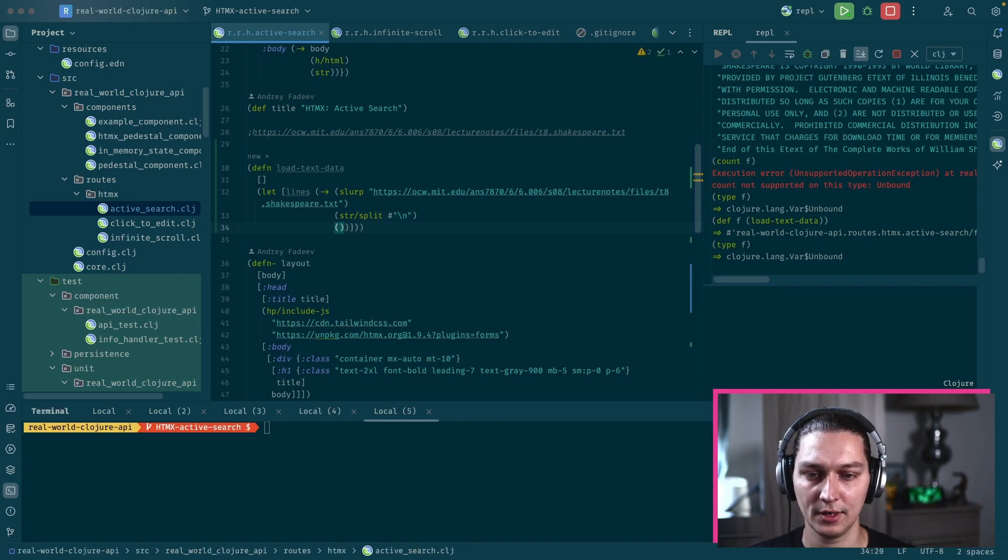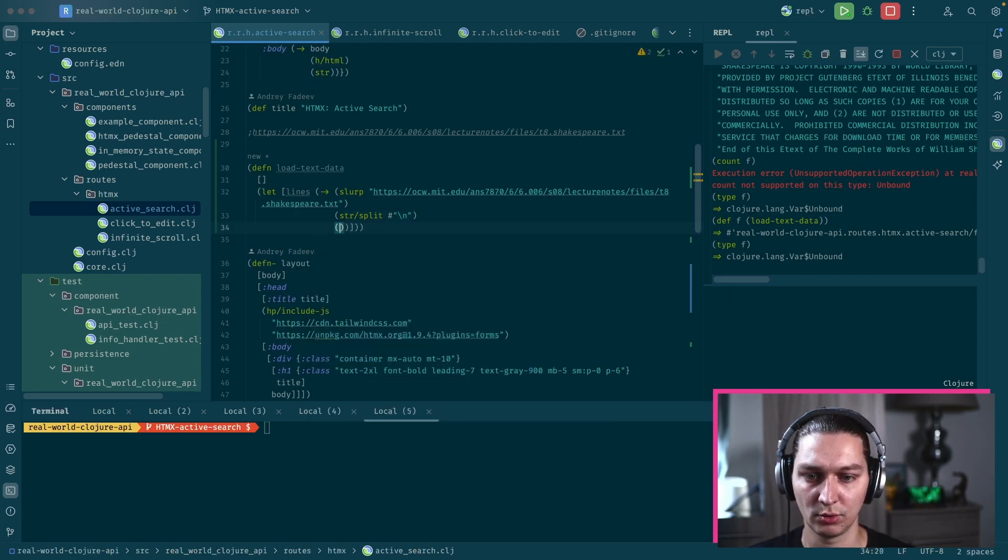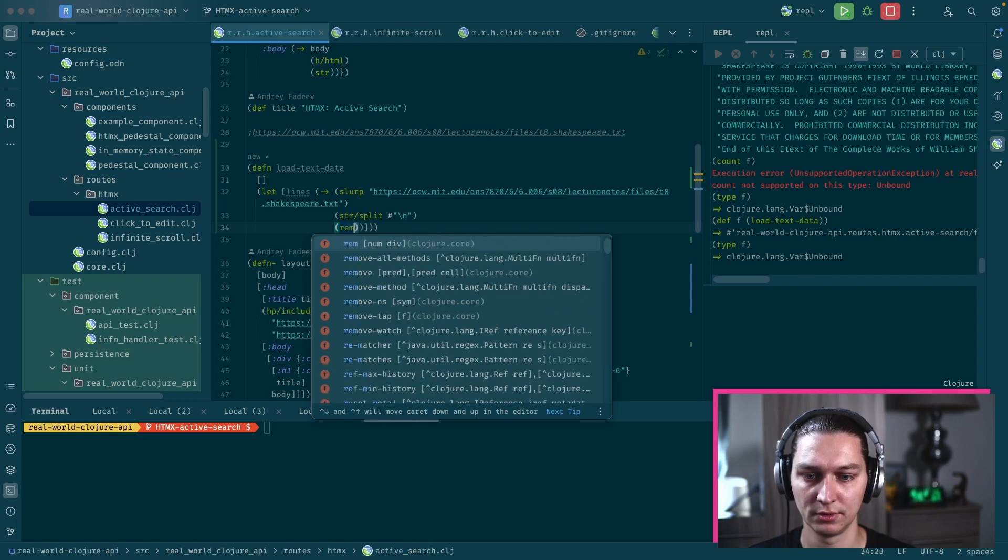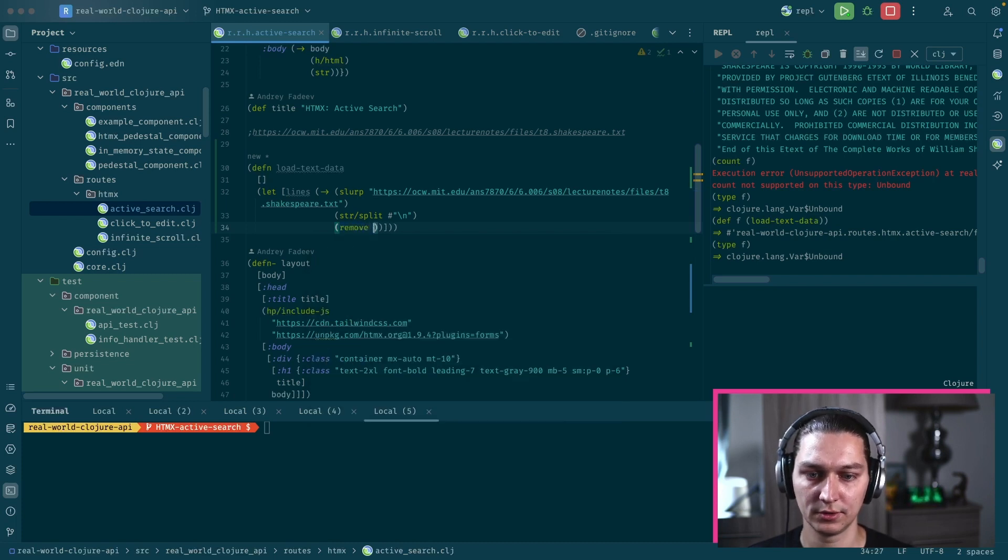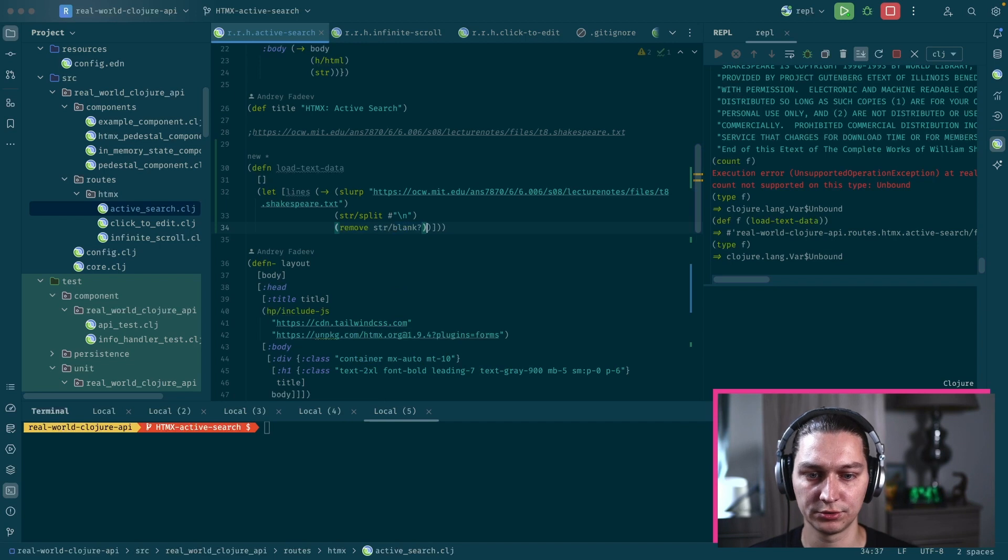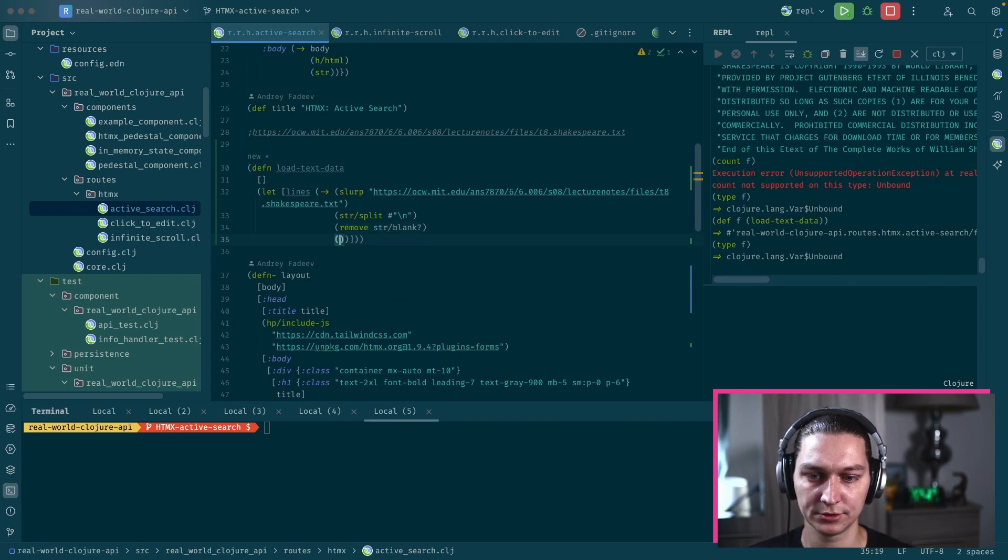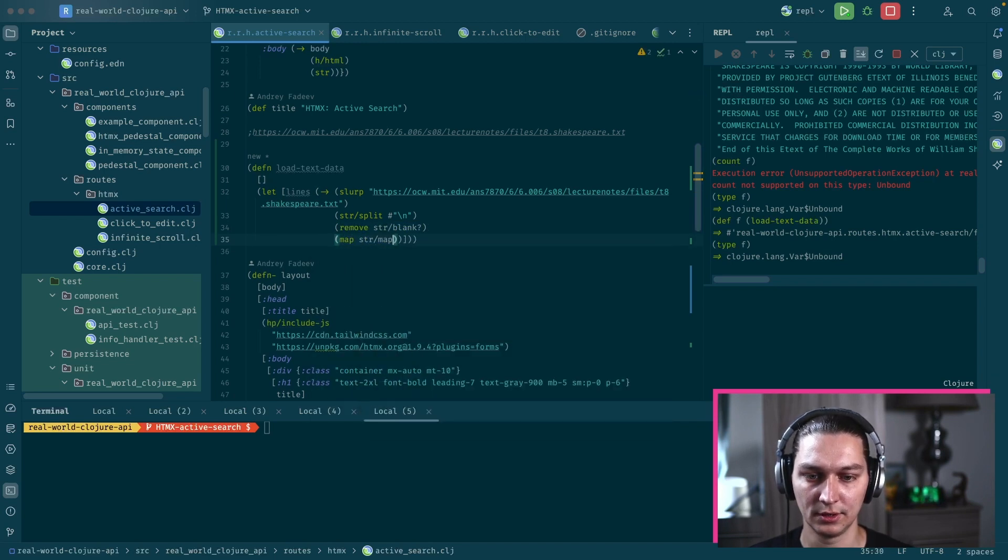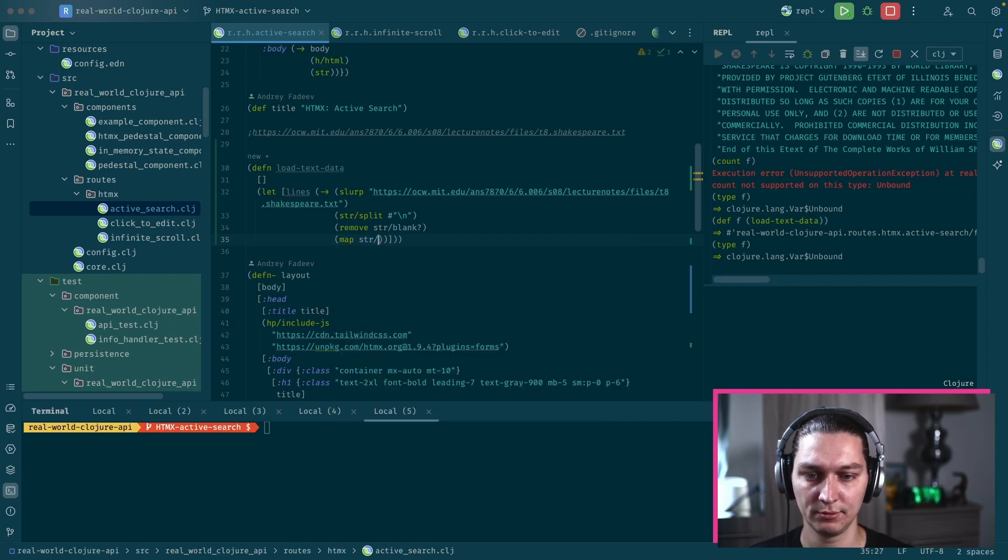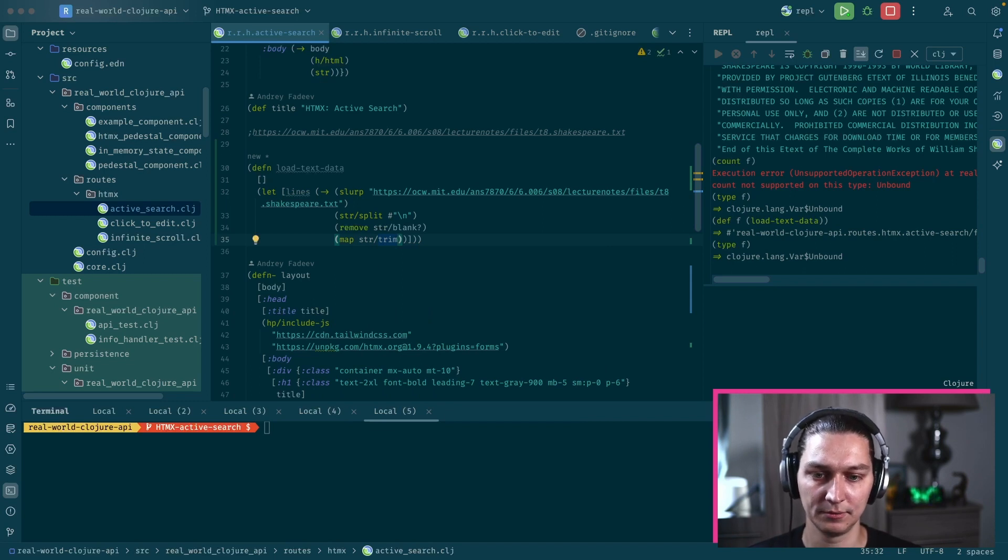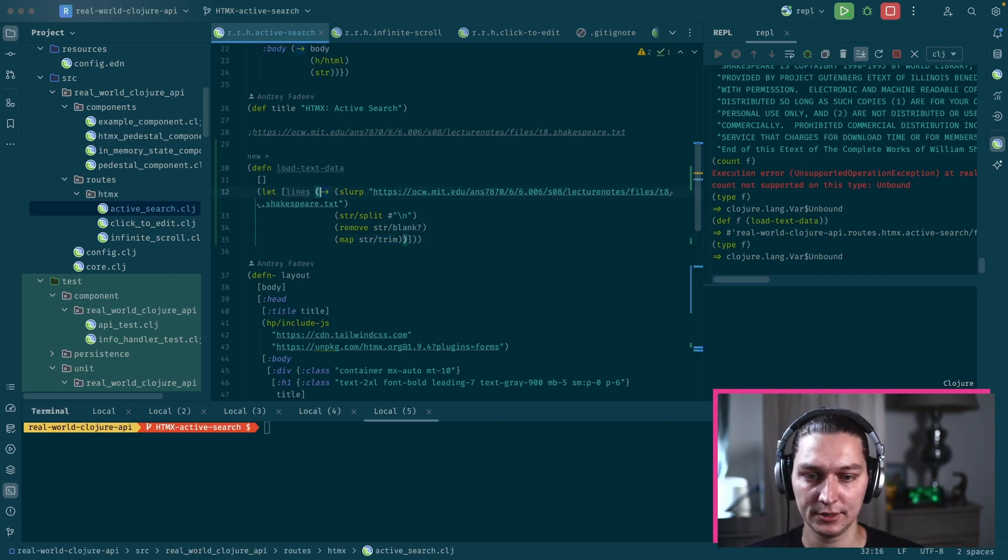After that, let's say we want to remove string blank, so we're going to remove all blank strings. And also we're going to map our lines with the trim function to remove trailing and leading spaces from the back and the front of the string.